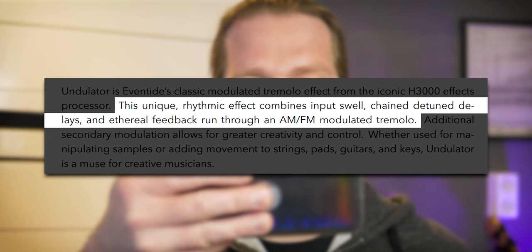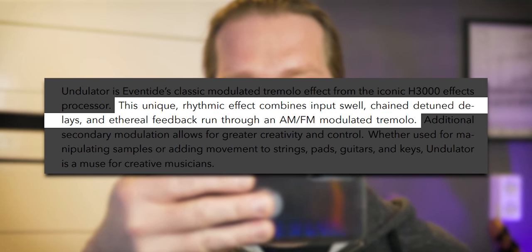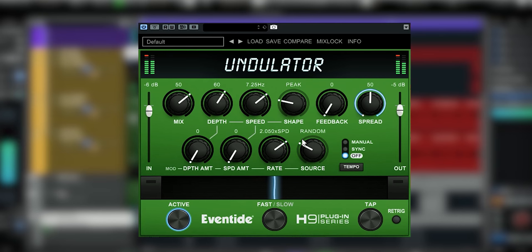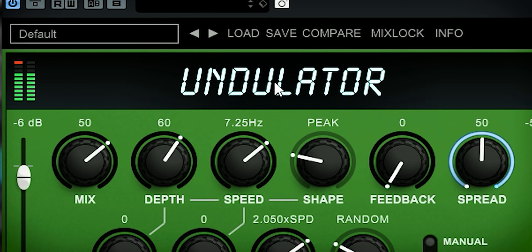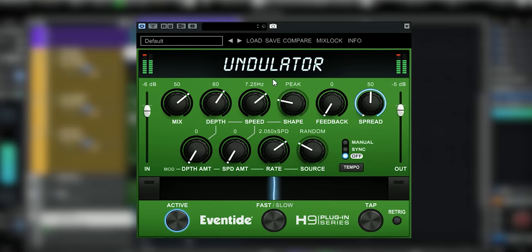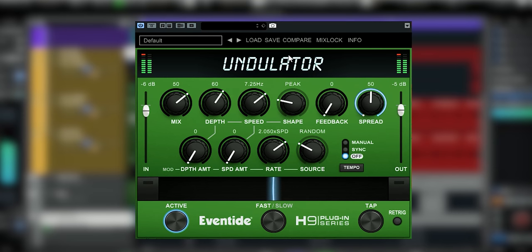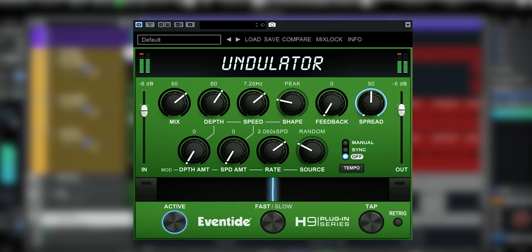From the manual: this unique rhythmic effect combines input swell, detuned delays and ethereal feedback run through an AM/FM modulated tremolo. The plugin combines the layout and functions known from the other H9 series plugins. A few minor gripes — I believe this area here could be used better for displaying the preset name, and a rescalable GUI would have been nice too, although this size works. I will demonstrate the Undulator using this synth pad.